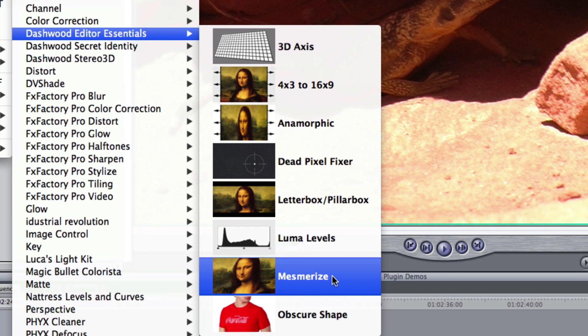The Mesmerize effect, found in Dashwood Editor Essentials, attempts to emulate the look of the Kish Optics Mesmerizer that was very popular in the 90s for a hallucinogenic look to the footage. Let's apply it and have a look at what Mesmerize can do.